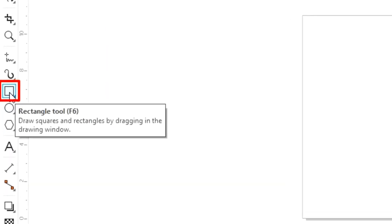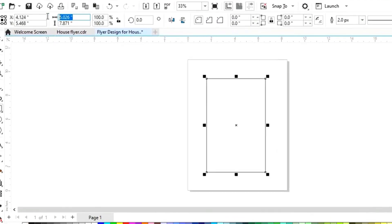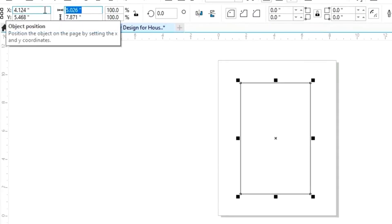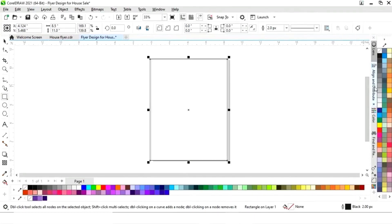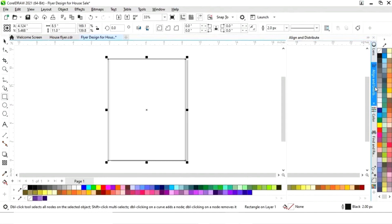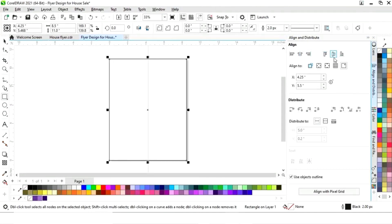First we will select the rectangle tool from the toolbar and draw a rectangle. We will set the size of the rectangle to 8.5 by 11. Now we will set the alignment — first we will click on specified point, then align center horizontally and align center vertically.